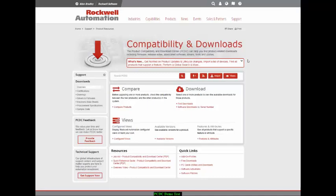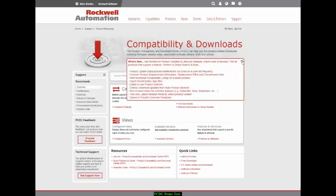We are working to continually improve the Product Compatibility and Download Center to meet customers' needs, so by clicking on the What's New, you can see the latest changes with the Product Compatibility and Download Center.